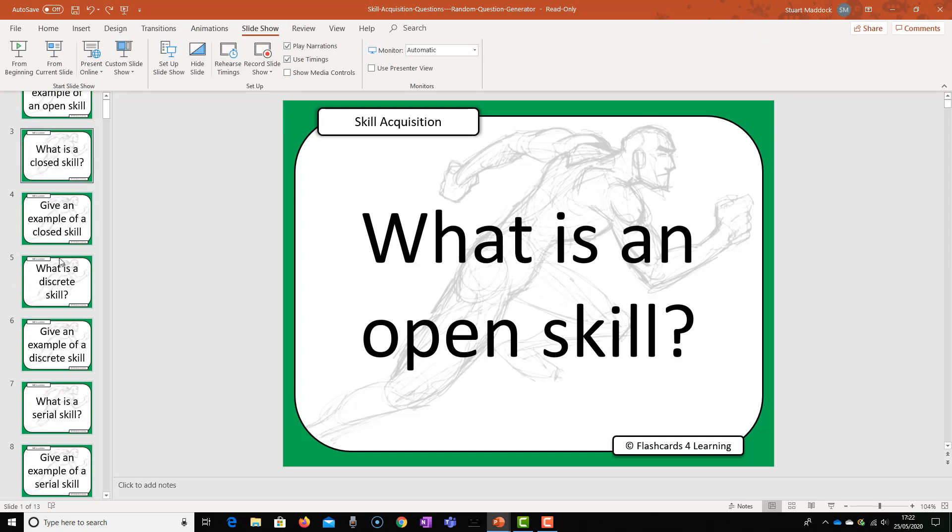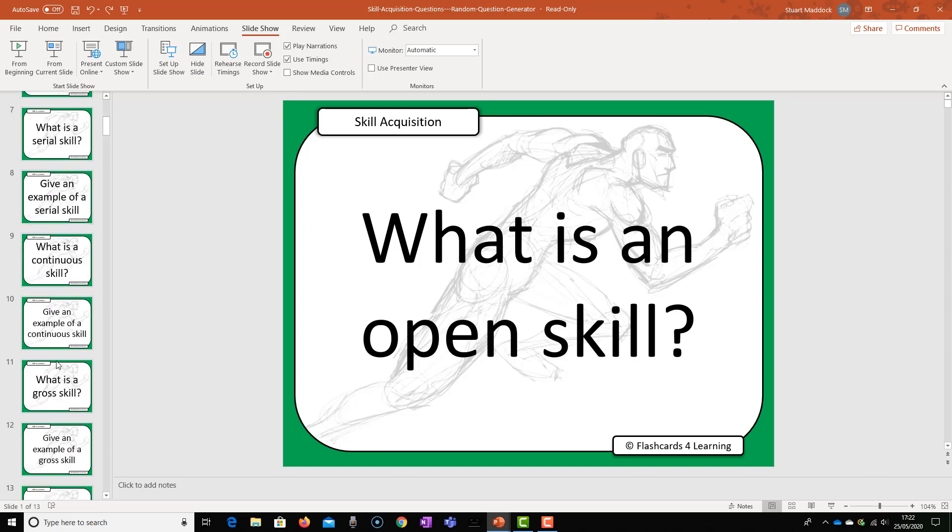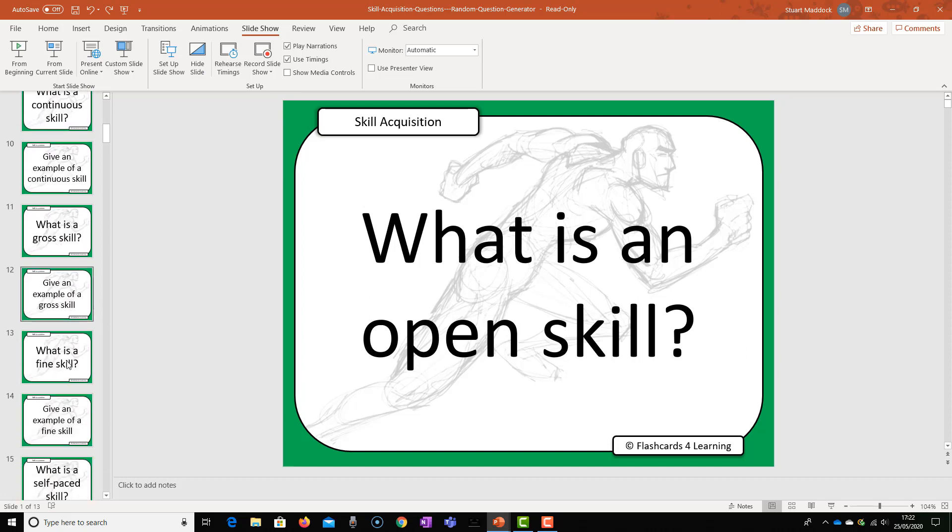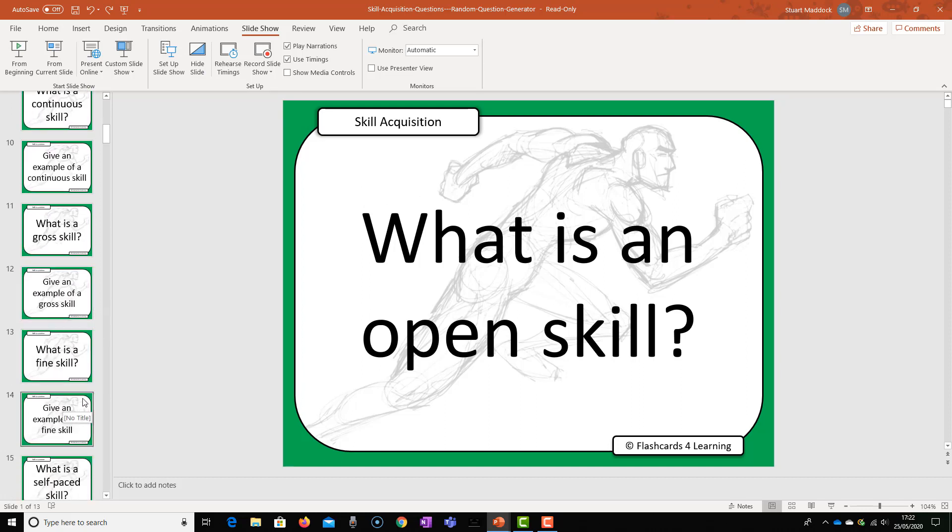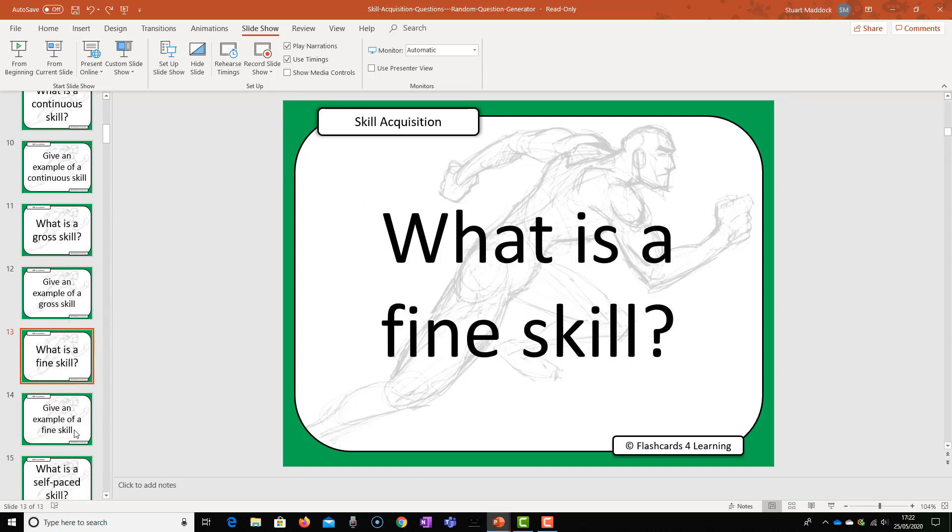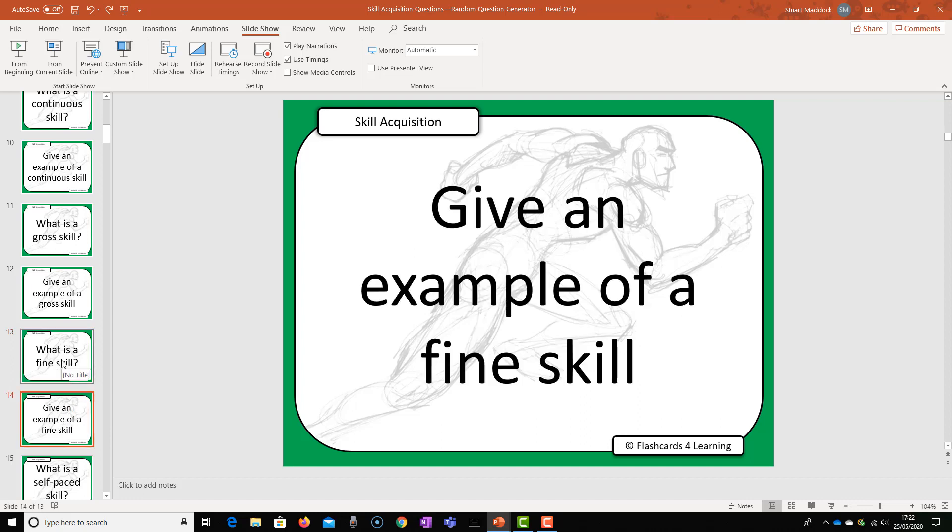So you will select any slide that you don't want to show. So it may be that I don't want to show what is a fine skill and give an example of a fine skill.